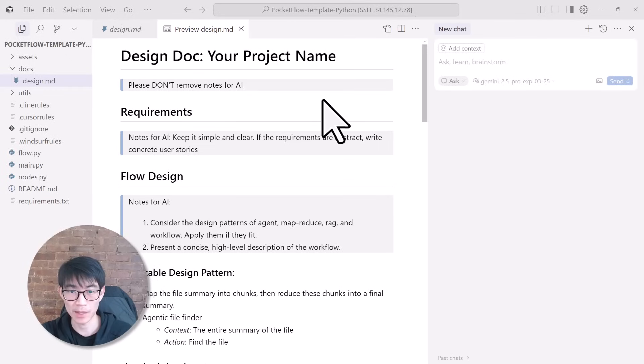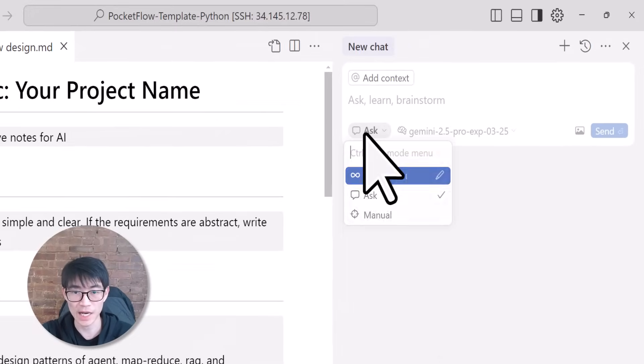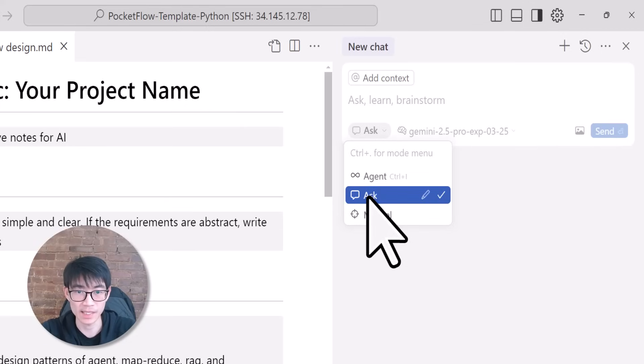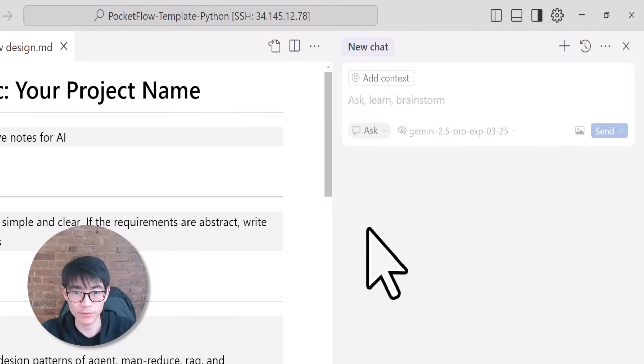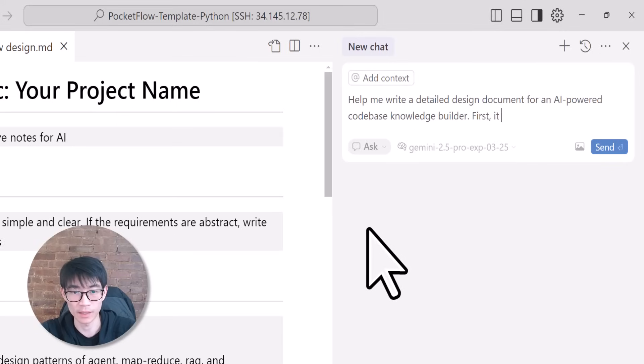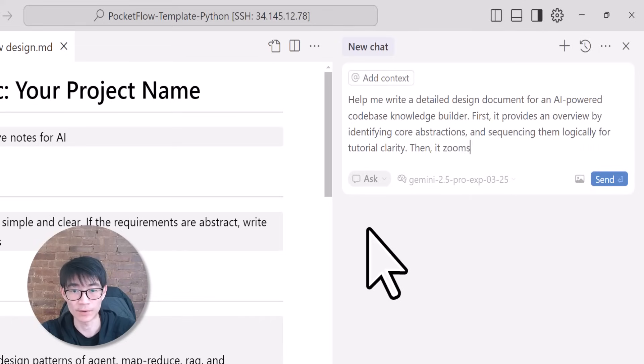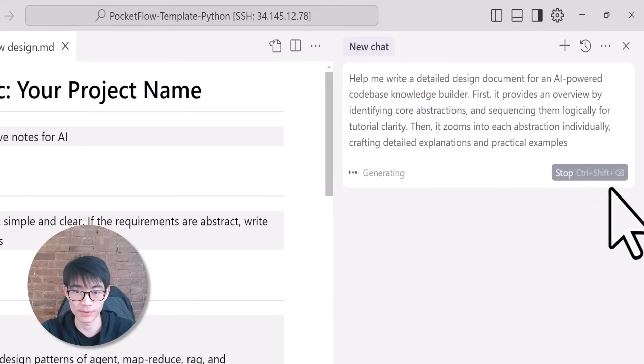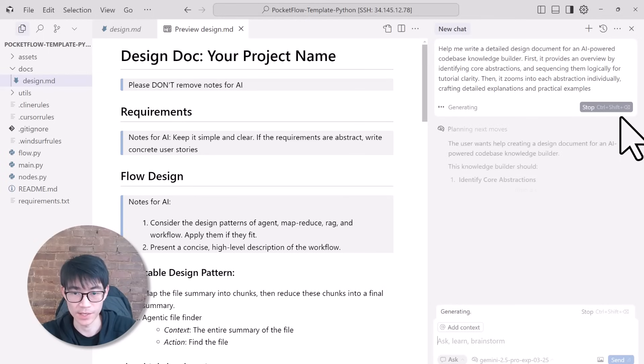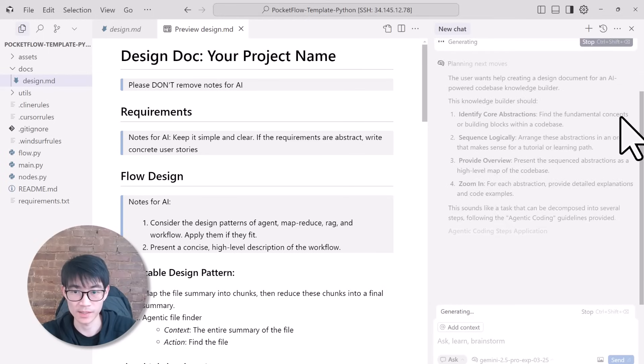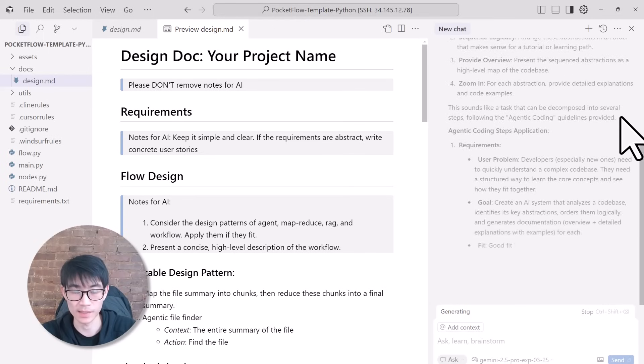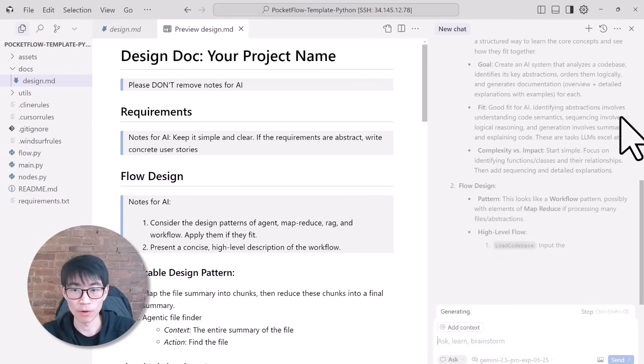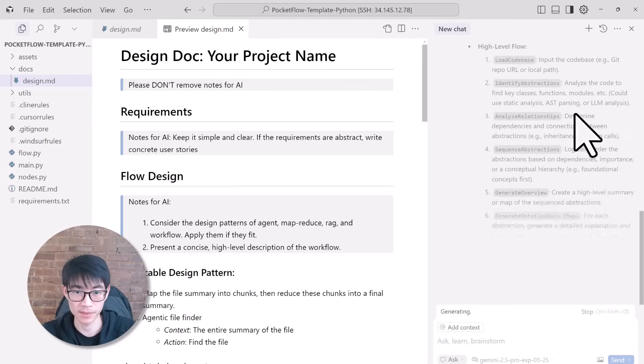Now, let's ask Cursor to help us make an initial draft of the system design. Cursor offers two modes: chat mode and agent mode. At the design stage, chat mode is particularly effective. In Cursor's chat mode, let's type: help me write a detailed design doc for an AI-powered codebase knowledge builder. First, it provides an overview by identifying core abstractions, determining their relationships, and sequencing them logically for tutorial clarity. Then, it zooms into each abstraction individually, crafting detailed explanations and practical examples. This stage isn't necessarily agentic coding yet. It's about clearly designing the system and setting explicit guidelines. The better your design at this phase, the simpler and more effective the subsequent agentic coding becomes.